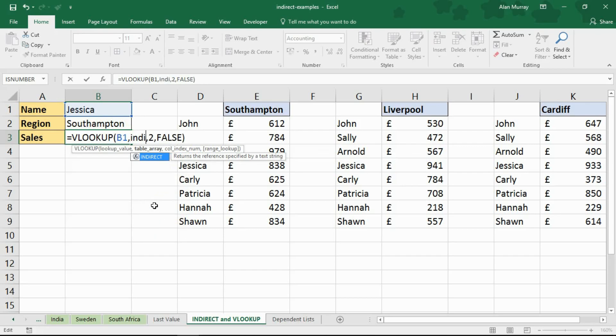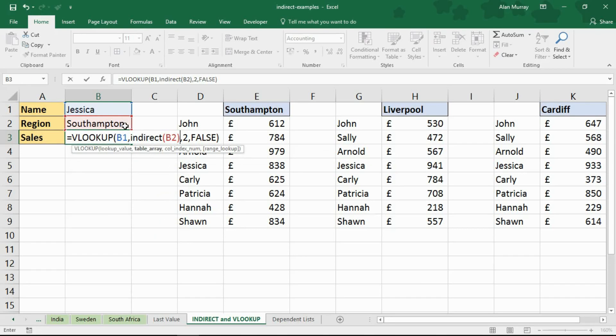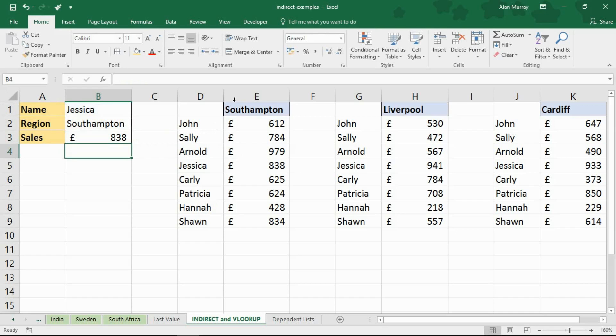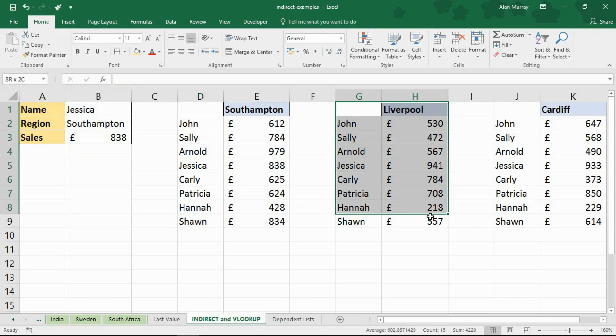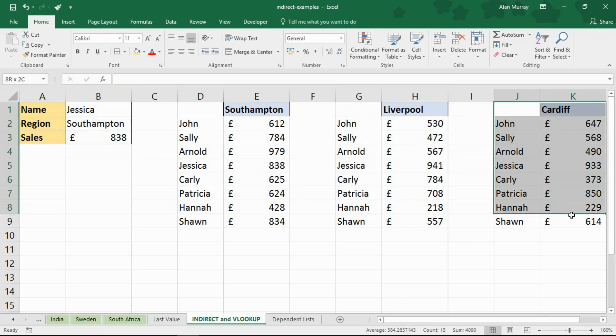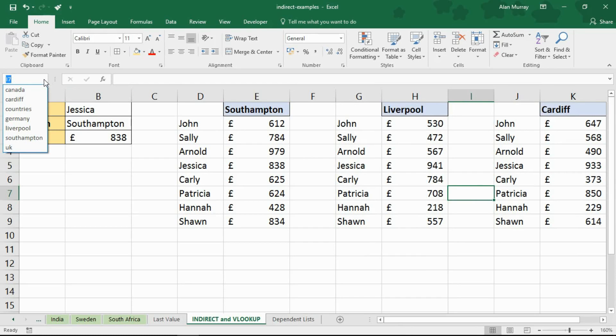So if I put the indirect function in and then reference B2 it will be quite happy for that to work. Now once again these three tables have been named. This is using a named range. If I click on my drop down list you'll see a few others in here from this workbook at this moment but Liverpool,